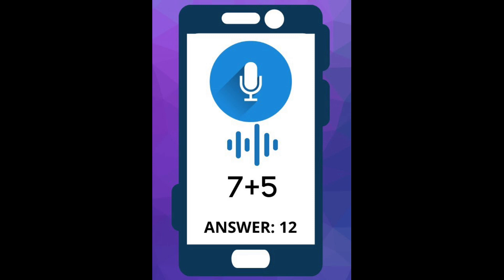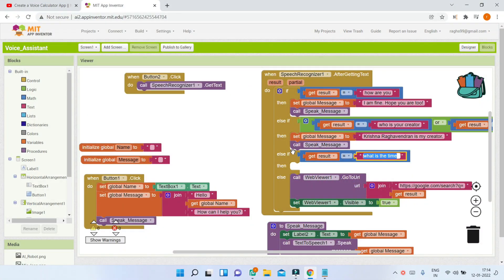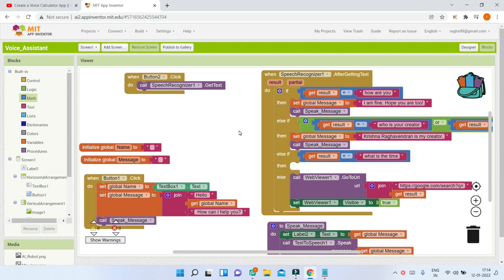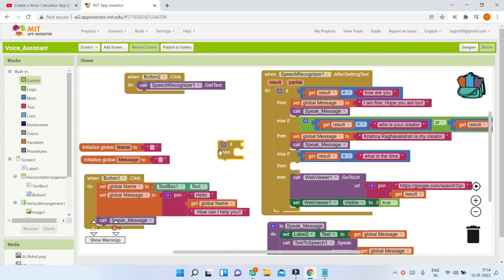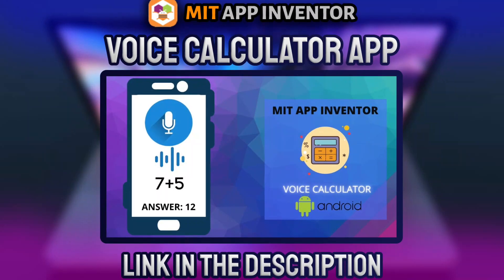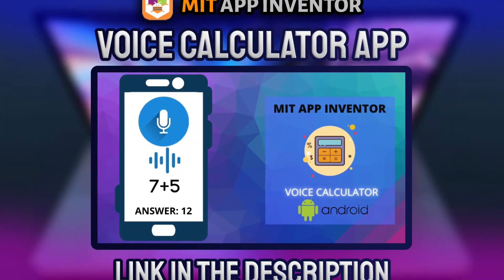Next we are going to add a feature where you can ask math questions and it will calculate and tell the answer using Text to Speech. Add another else-if condition for 'calculator' and use many if-conditions along with math blocks for addition, subtraction, multiplication, and division. You can use nested if-conditions — go to Control and put the if-condition inside the else-if. Watch the voice calculator app video I made earlier — the link is in the description below.